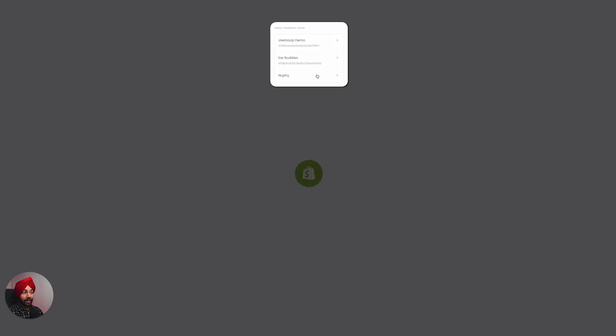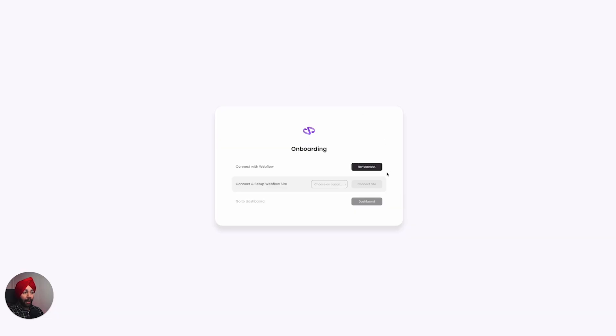Once you've logged in or signed up, it will ask you to select a store you want to connect. For this demo I've created this store, so I'll click on it. This connects the Shopify store to your Loop account.